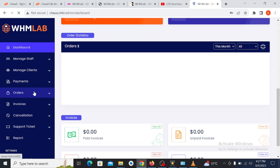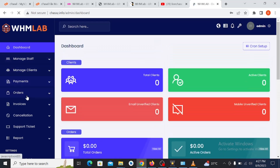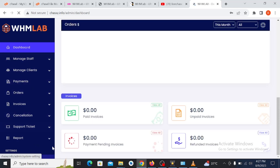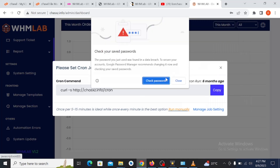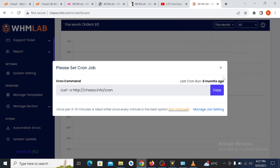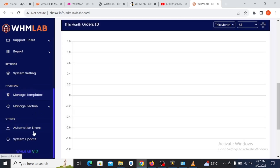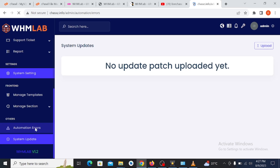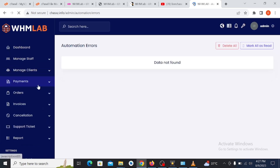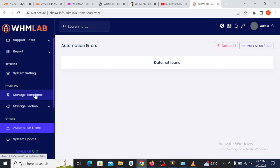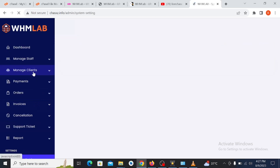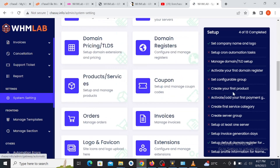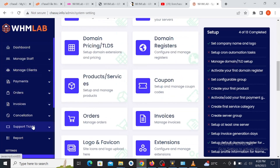As you can see, here is the admin panel. From here you can set many things — anything you want to add or configure can be done from the admin section. You can set the cron job, set the template, check the system updates, check for automatic errors, and set your payment options right here.